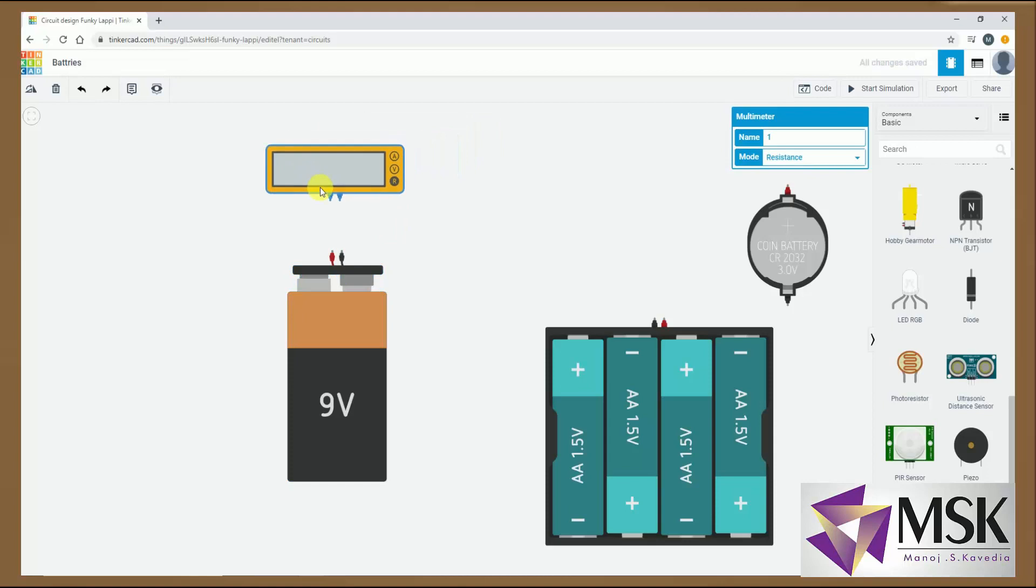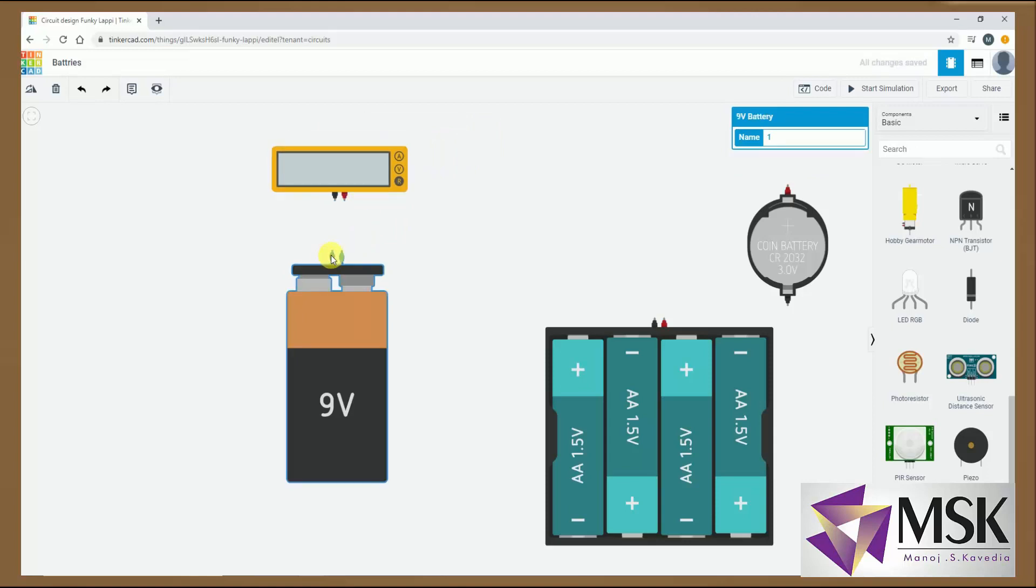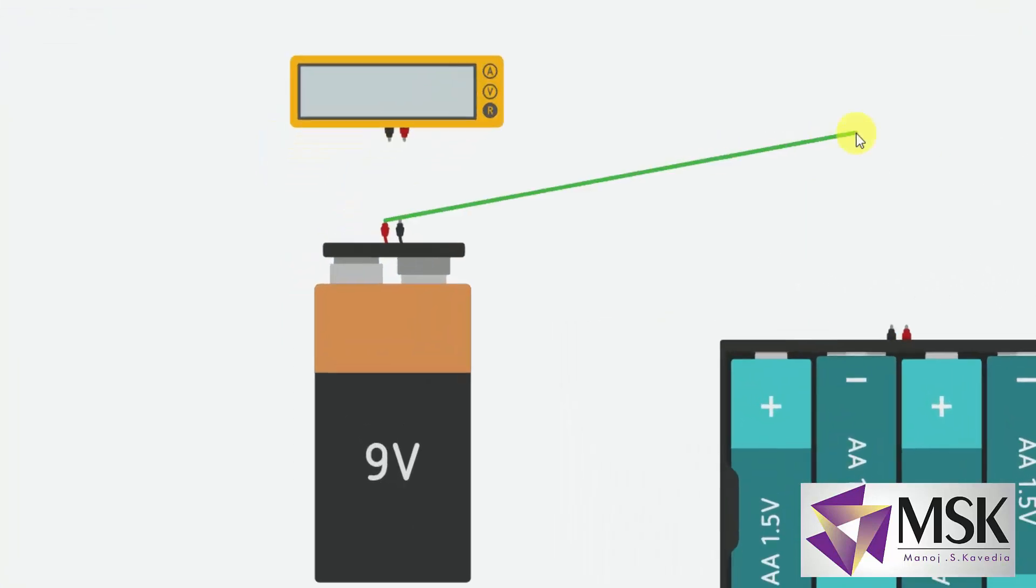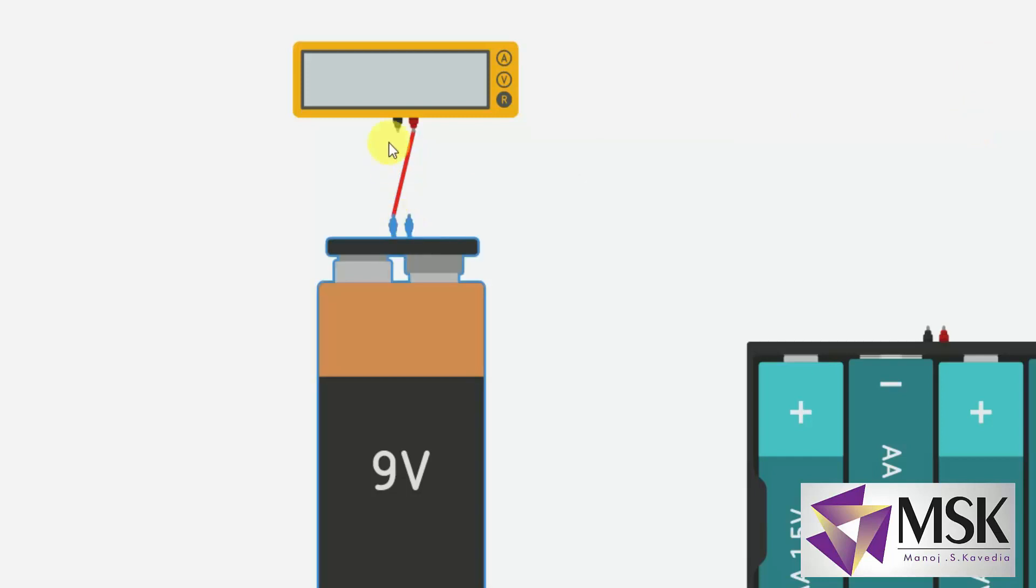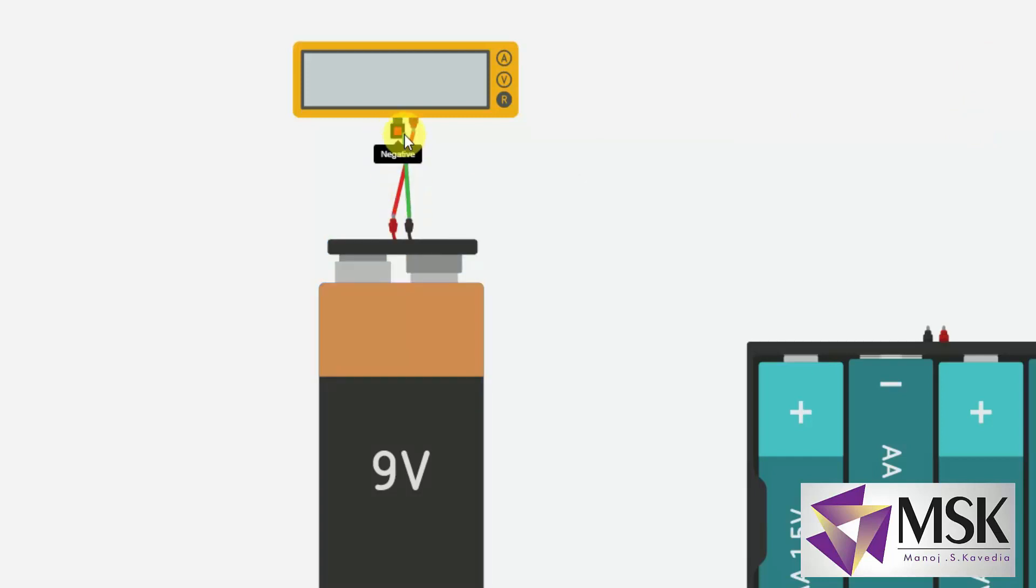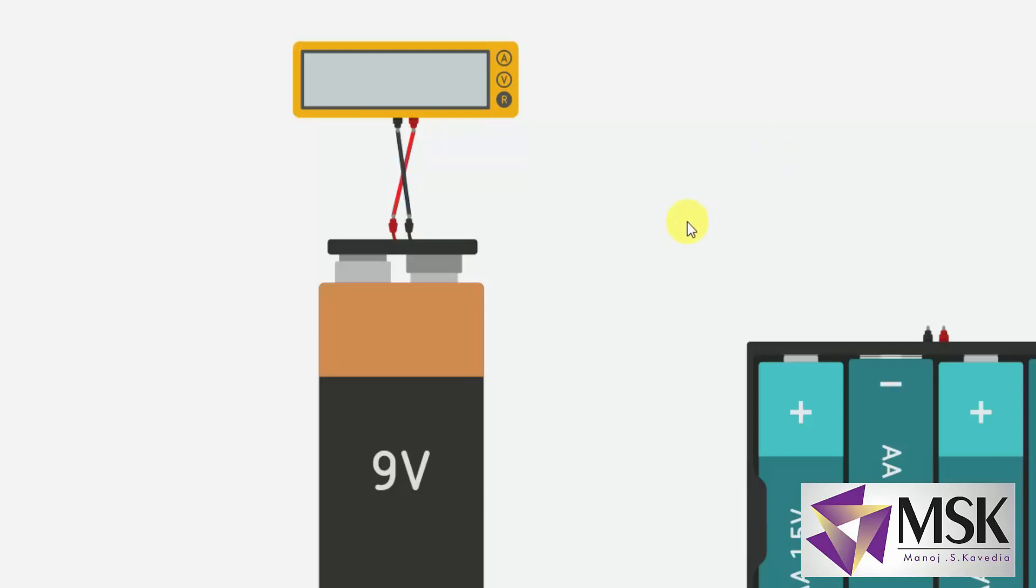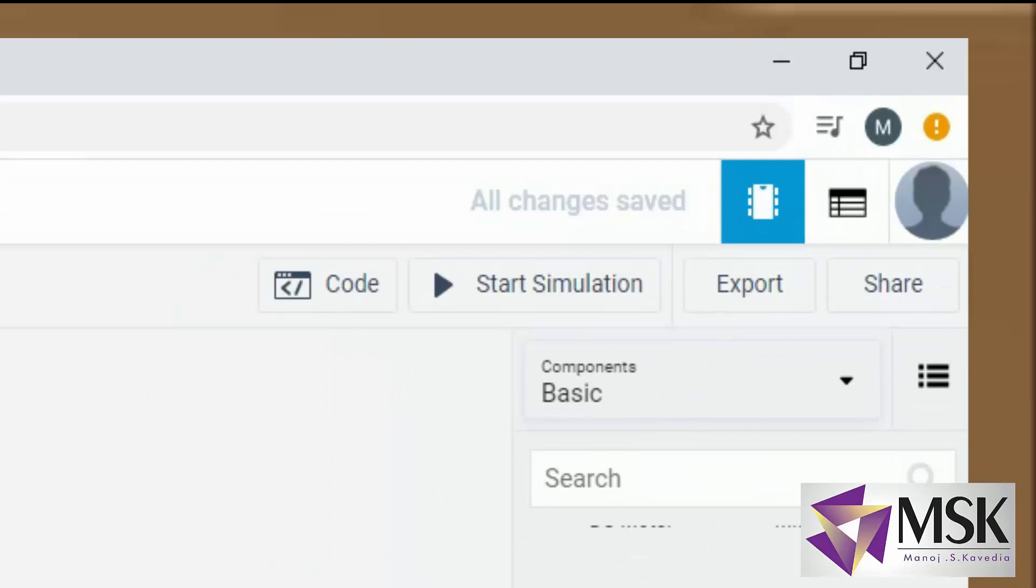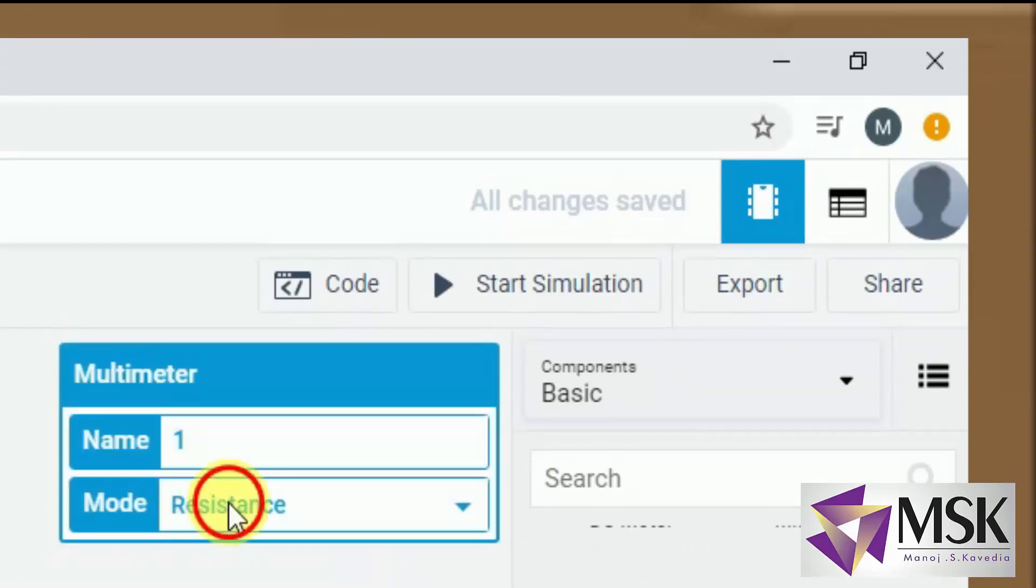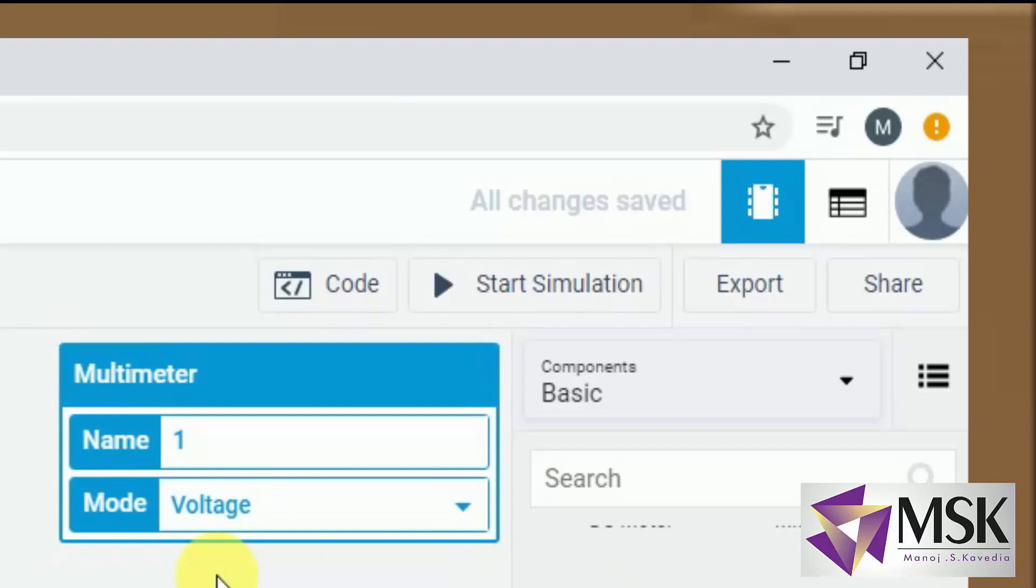So I will connect this positive terminal of a battery to the positive of multimeter and I will change the color to red. And I will connect black to black. And I will change the color to black. My circuit is ready for simulation. I will first check whether the multimeter is the proper range. So it is resistance range. Put it in the voltmeter range.